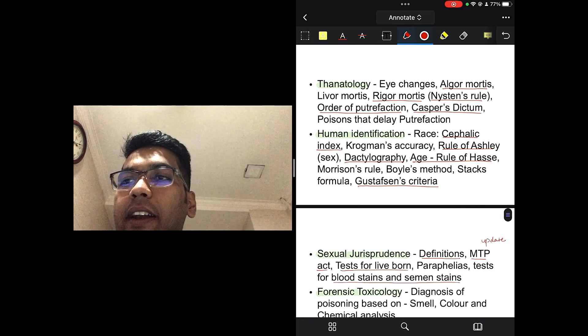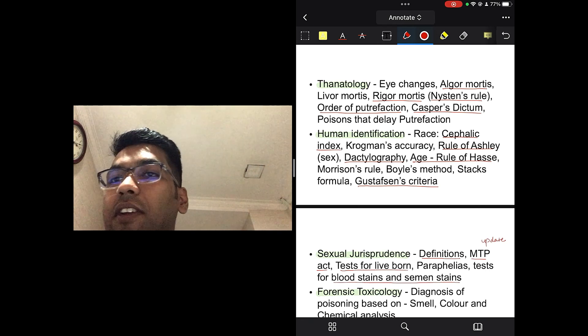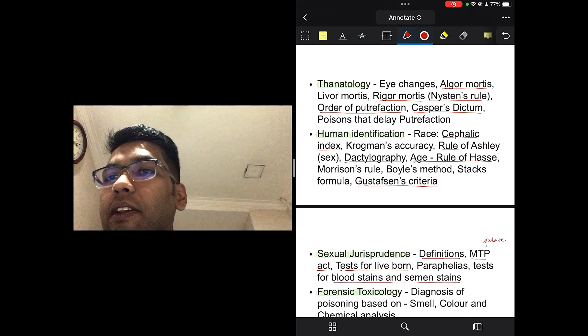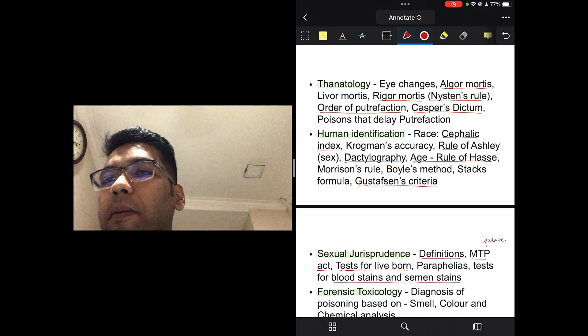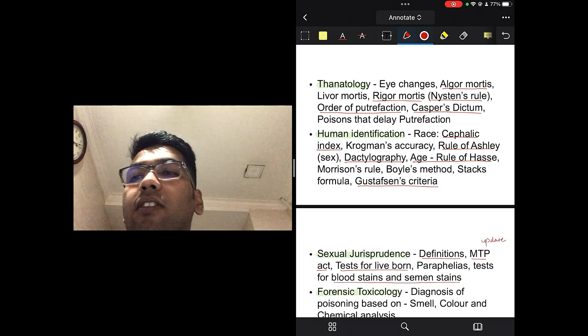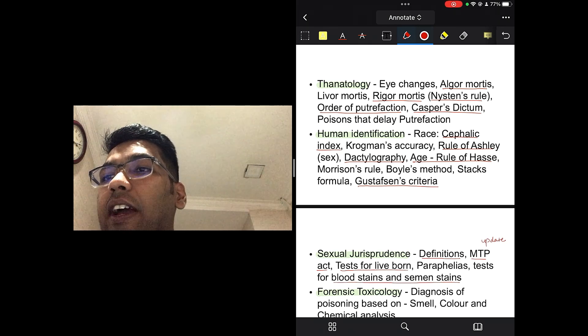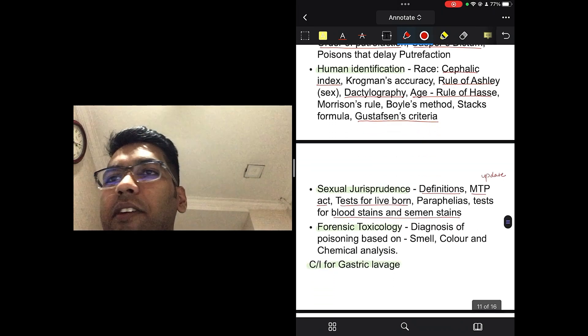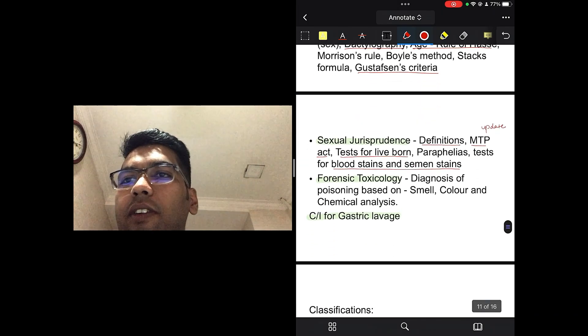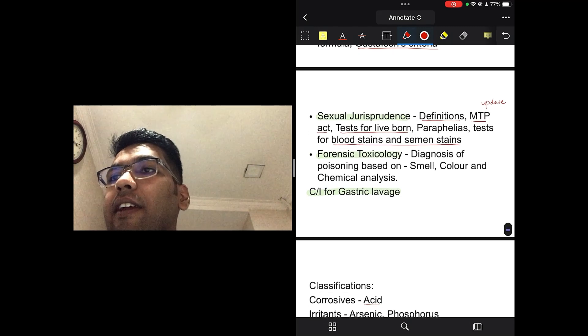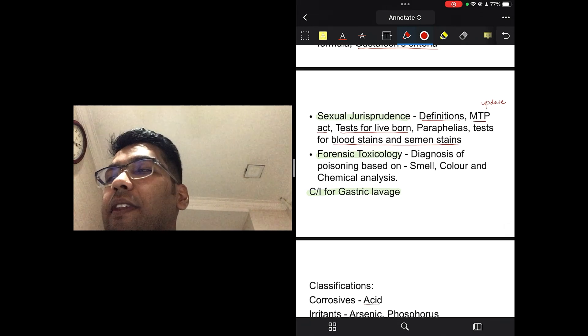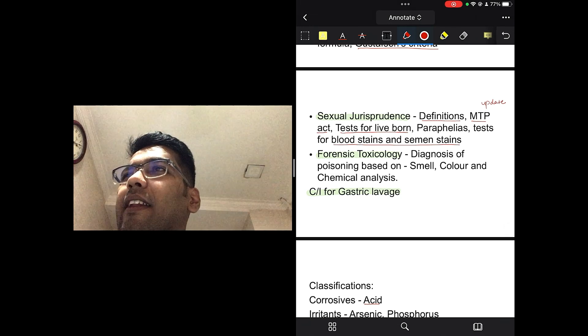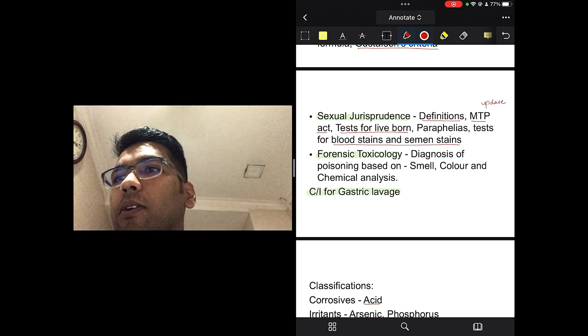Now, when we talk about human identification, you should be, you know, very thorough with the cephalic index of all the races. And then, Testut's rule for sex determination. Dactylography, which is study of fingerprints, which one is the most common fingerprint. The images of the different kinds of fingerprints. And Gustafson's method for age determination, the Strümpf's criteria. These are, you know, important topics on human identification. In sexual jurisprudence, you should read all the definitions. The updated MTP Act, tests for live birth, you know, the live births. There is, I think, Gettler's test and several other tests. You should read about those.